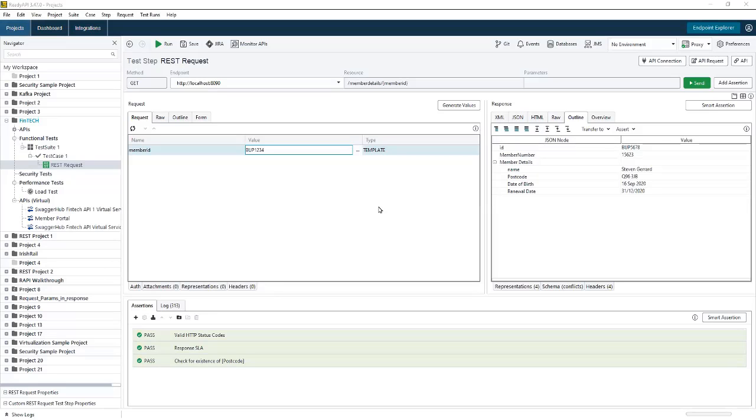How are you doing? This is a short video. I'm just going to take you through how to set up a data source in order to data drive your tests in ReadyAPI.